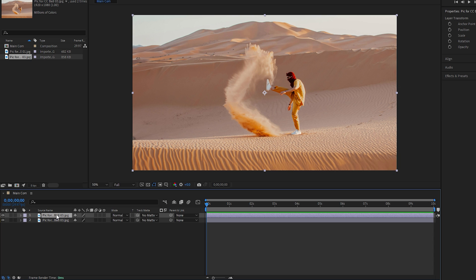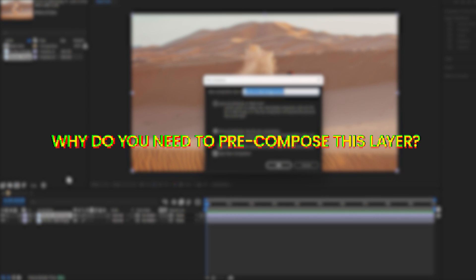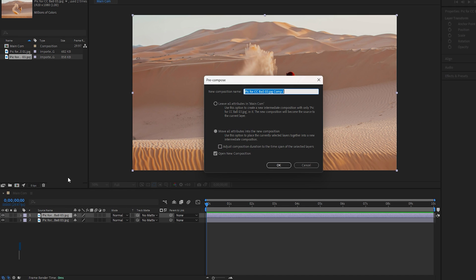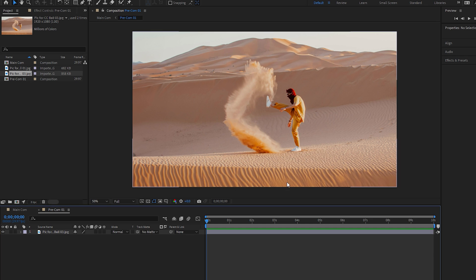Next, right-click on the first layer and select Pre-Composition. There are a lot of reasons to pre-compose this layer, detailed in the description. Make sure the correct option is selected — you can also enable 'Open New Composition' so it brings you to the new composition. Don't forget to give a new name for it, as it makes your task easier when working with many compositions. Finally, hit OK to confirm.